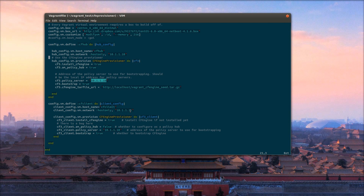Here's the client. It's going to have an IP of 10.1.1.11 for its host-only interface, in addition to the NAT interface that they get by default.